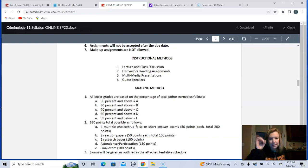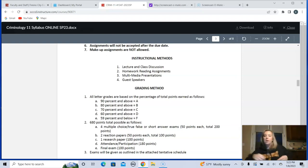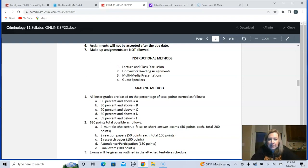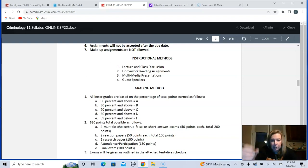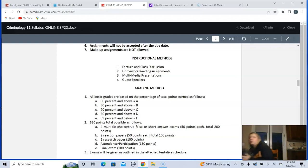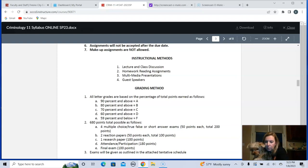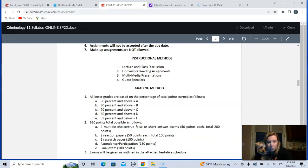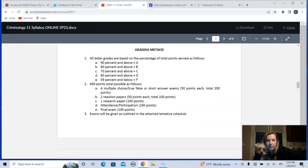Grading method: 90% and above is an A — very standard. You'll see the grading breakdown: quizzes, exams, or tests are worth 50 points each; two reaction papers, each worth 50 points — those are really easy so hopefully they won't freak you out too much. There's also a research paper — that one's a little trickier. And there's attendance and participation and a final exam. That's the whole semester right there.